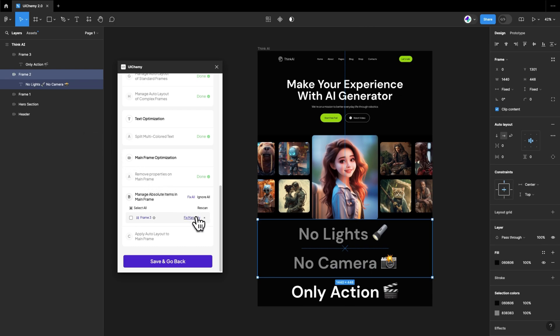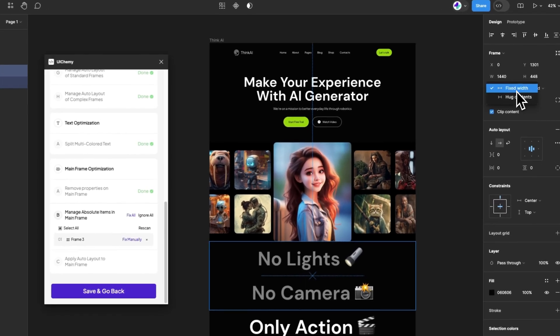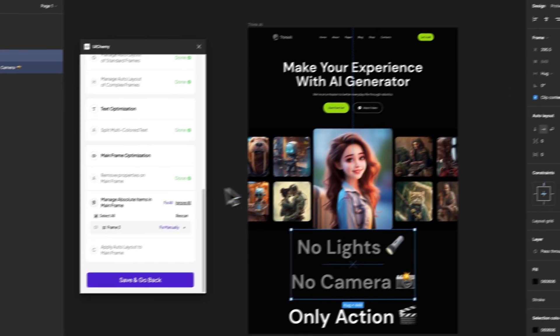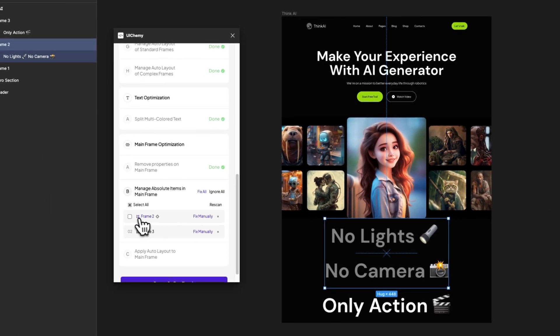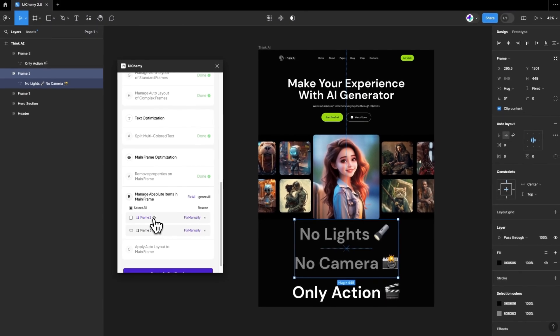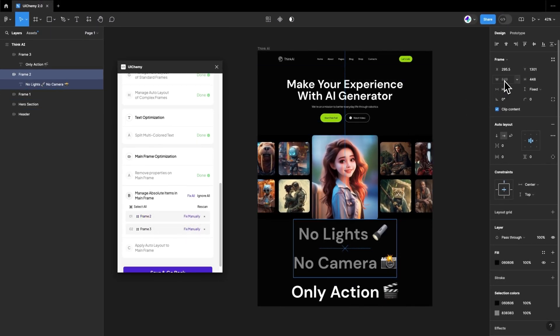Let's bring frame 2 into the list again by setting the width fixed to hug. Now, click on the Rescan button. As we can see, frame 2 is listed again because its width is shorter compared to mainframe's width.